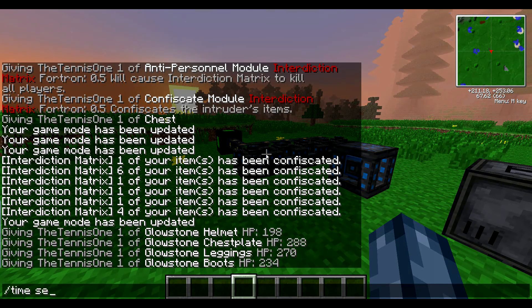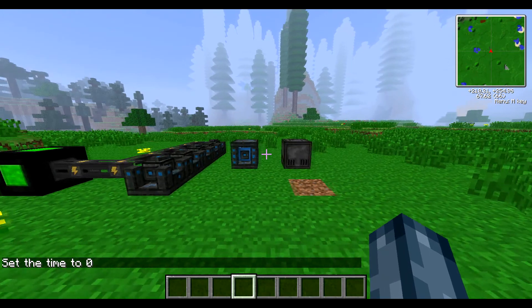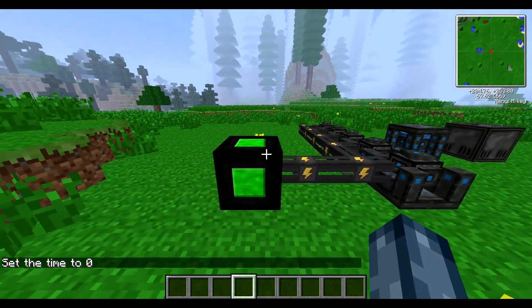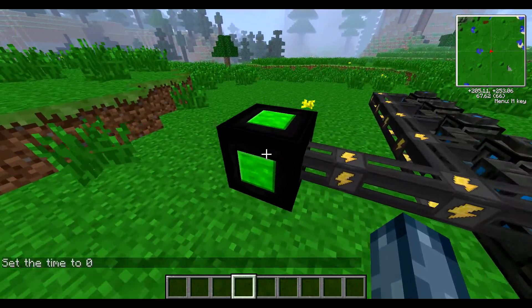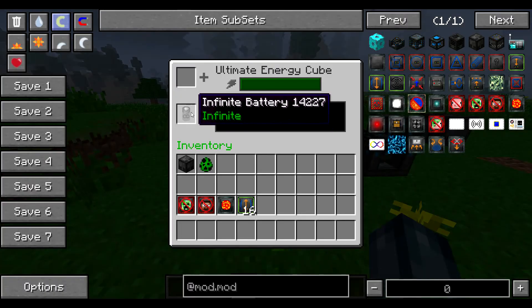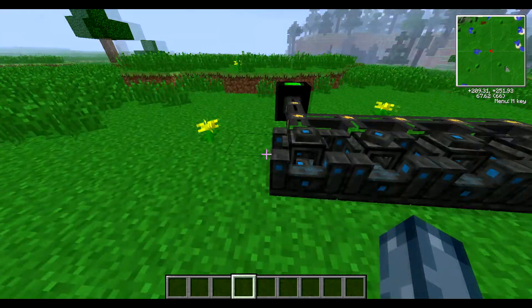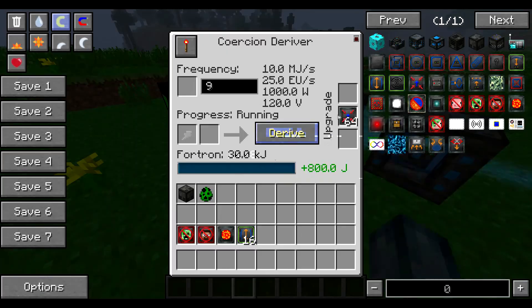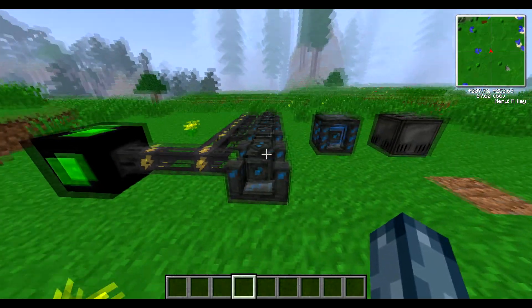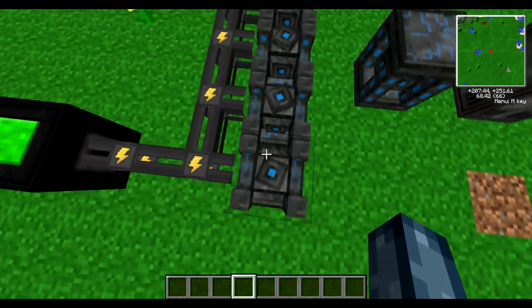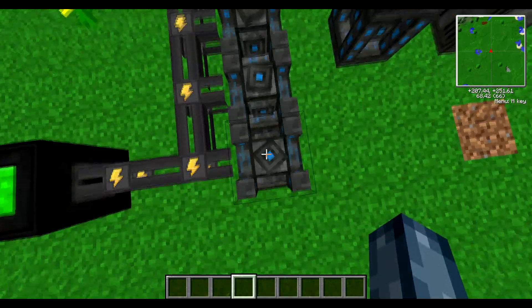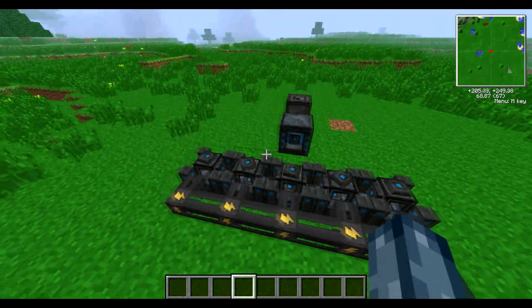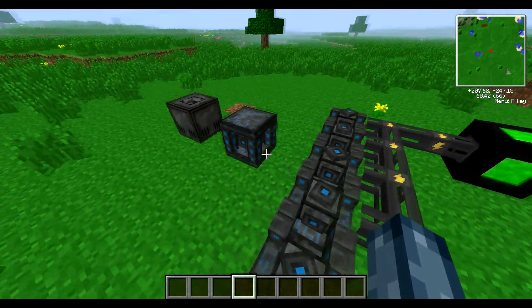If we just set the time to day — the basic setup for this interdiction matrix is going to be our power source, represented here by an ultimate energy cube with an infinite battery inside it. This is going to be connected to five coercion derives. In my case, I've put a stack of speed modules in to speed up the process. Just adding more coercion derives will do the same job as adding speed modules, so you can add more coercion derives if you've got those, or just make the speed modules and copy this exactly.